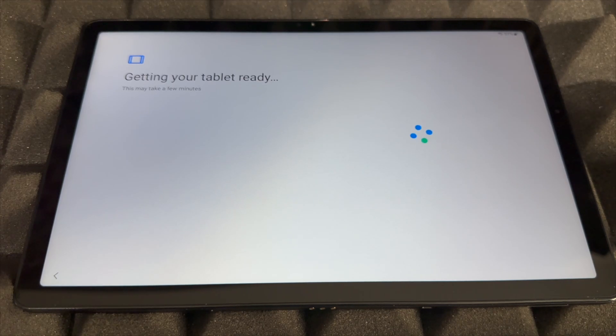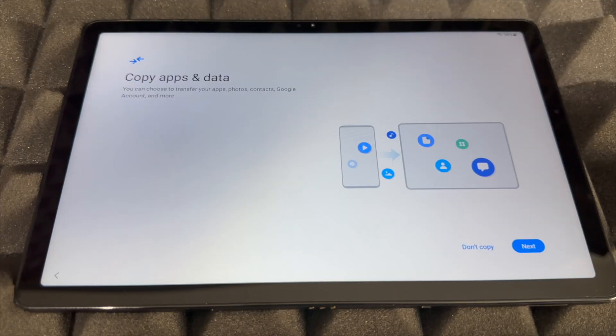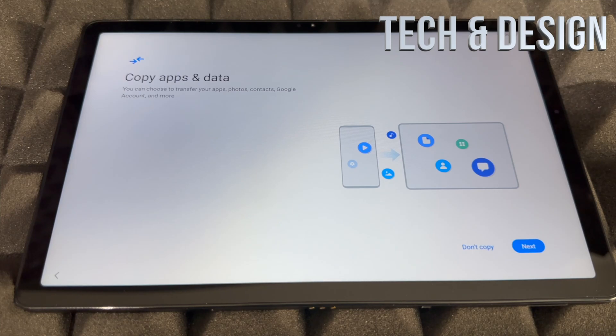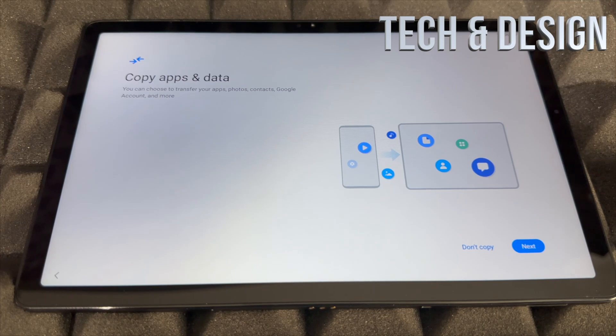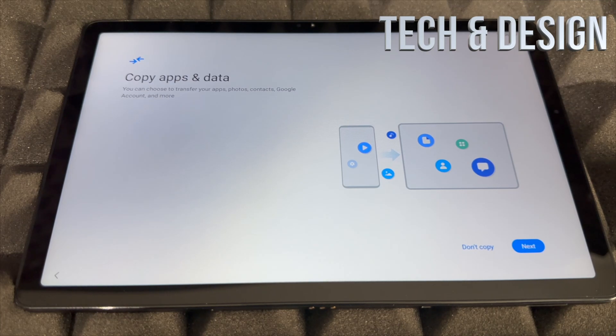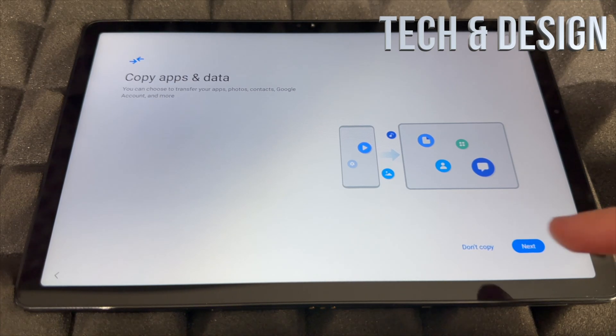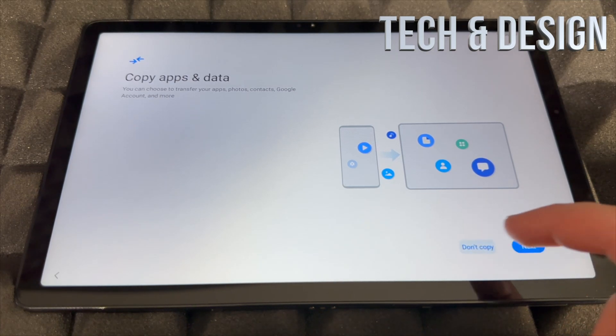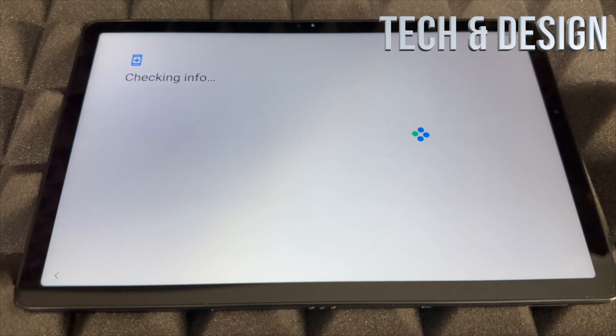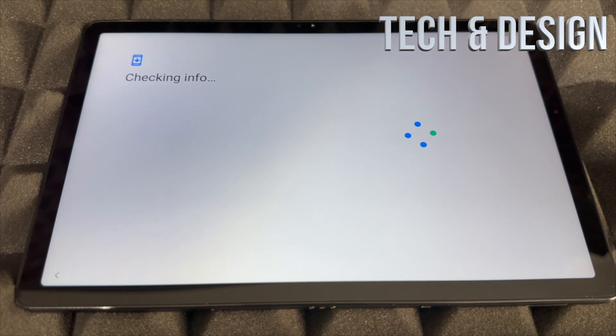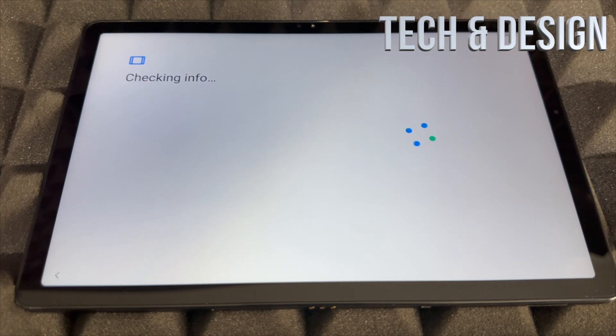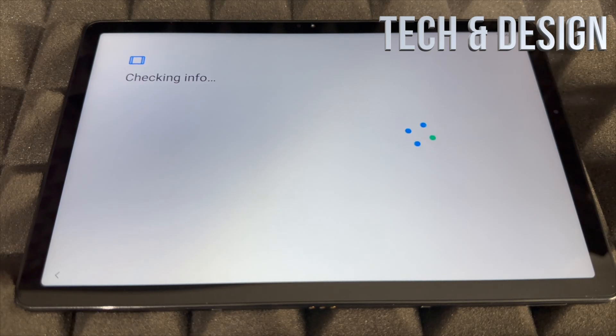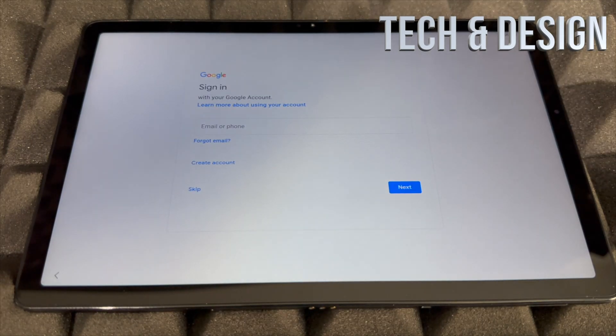Next up, if you've got any information that you want to transfer, this is the time to do it and you can copy it or not, it's up to you. In this case we're assuming you're brand new, so we're going to put Don't Copy.